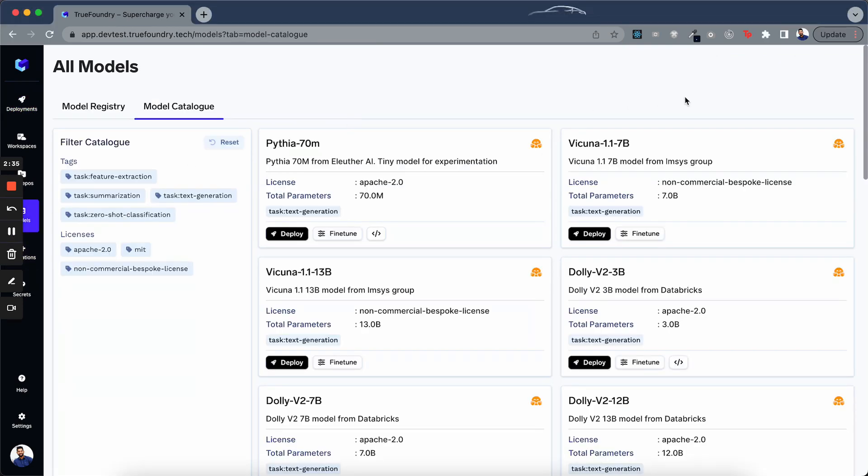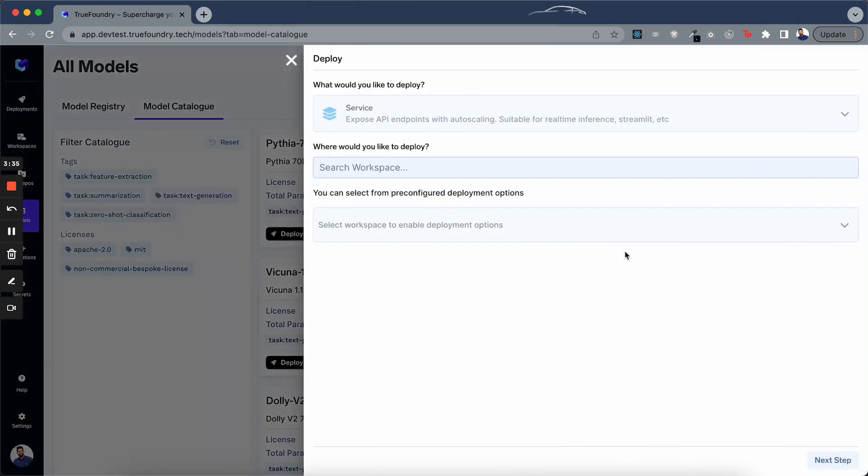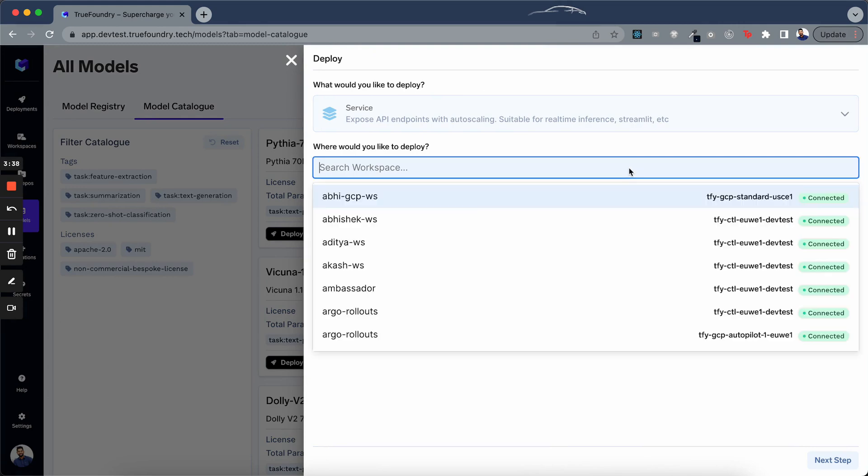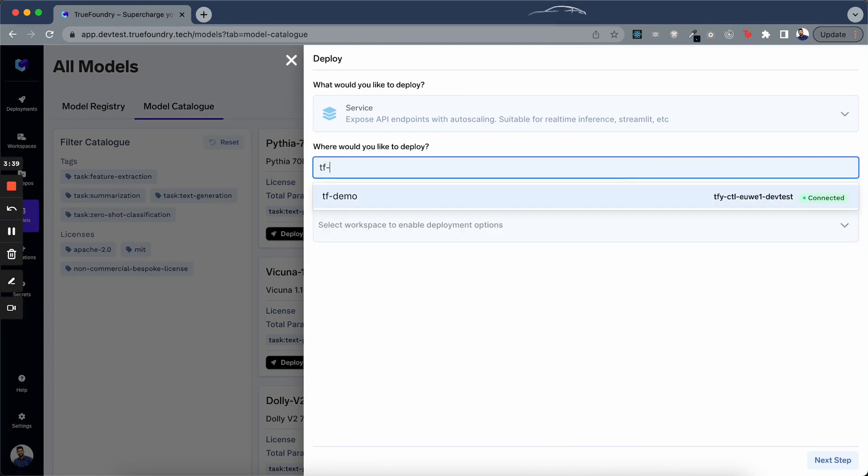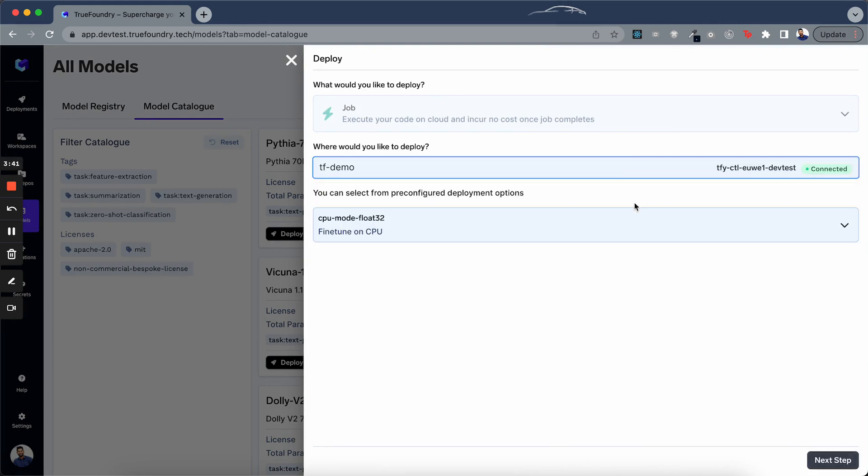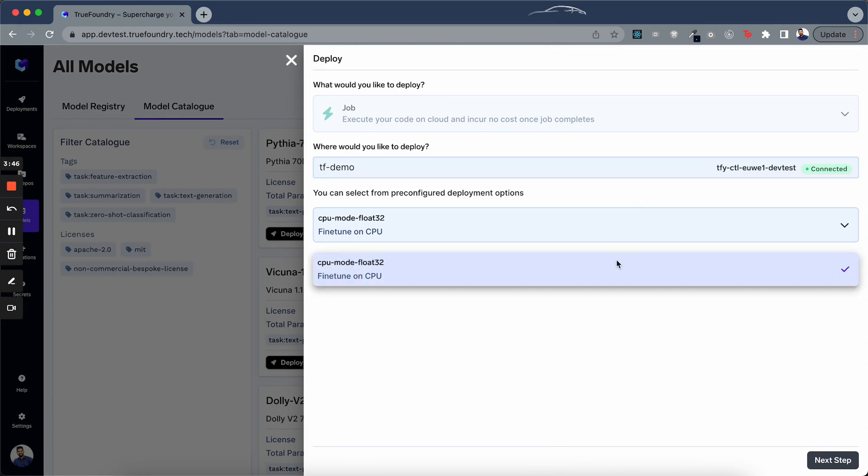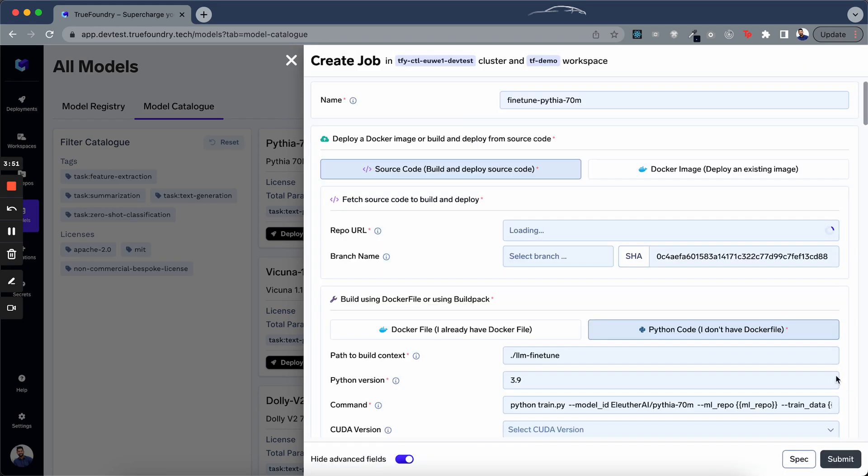Similarly, you can deploy other models available in the model catalog. Next, let's try to fine-tune a model. Say we want to fine-tune the Pythia 70 million model on top of my dataset. Again the steps are very similar. We click on the fine-tune button. We select a workspace, we select the configuration. Here we just have single, later we will add more. And we click on the next step button.